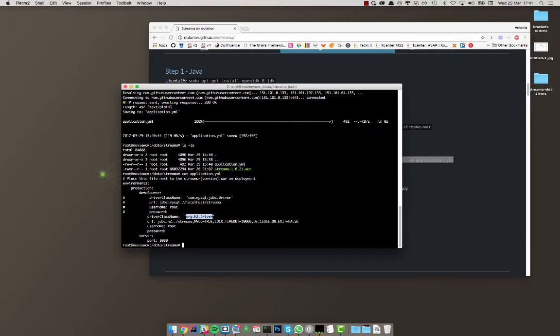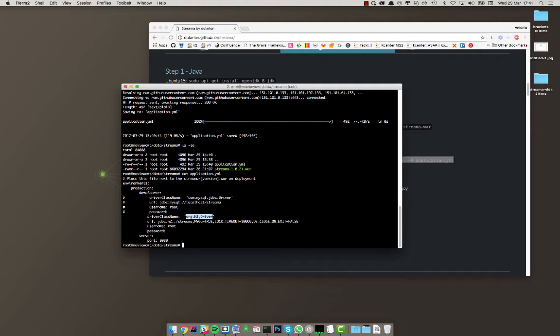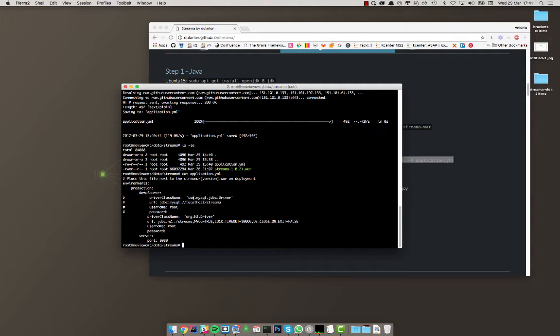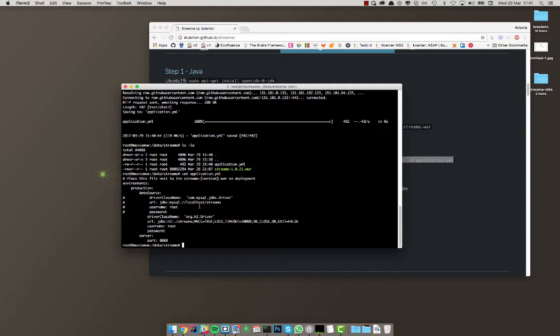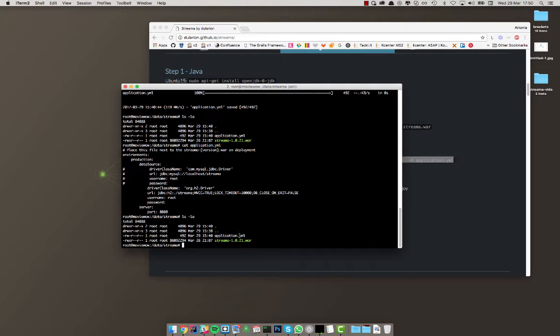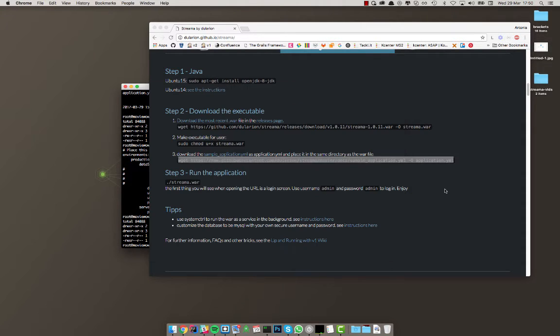So for playing around with it and just getting to know the application, use h2 or for private use. But if you want to scale this up pretty big, you should use MySQL just because you can back it up more easily and there are just plenty of advantages. So MySQL is the way to go if you want to use it for real. Okay, so there's one more thing left to do before we can run this.